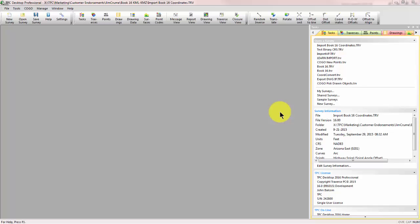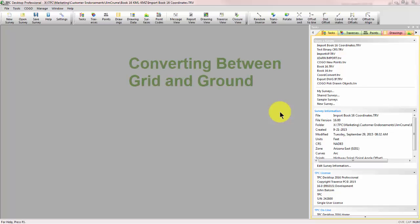Welcome to the TPC Desktop video series. In this video we're going to look at a new feature in TPC Desktop 2015 that we use to convert ground to grid or grid to ground coordinates.